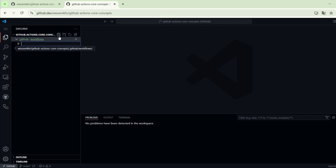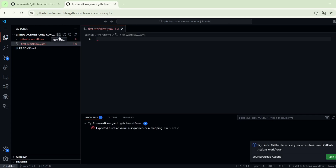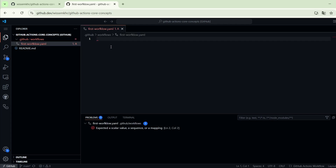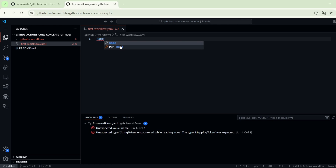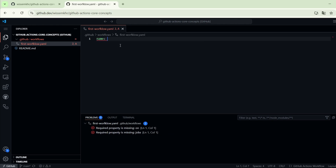Let's call the workflow configuration file, for example, first-workflow.yaml. Here we will write the workflow configuration. We can give our workflow a name using the name keyword — we can call it, for example, first workflow.